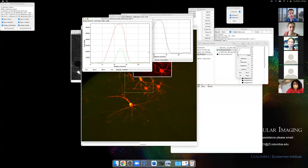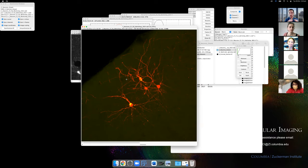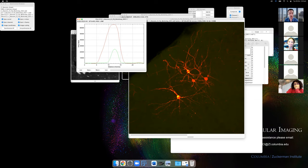When you make the line thicker, it samples across all the pixels within that width rather than just one pixel. This is particularly useful when tracking protein trafficking along a dendrite, which is probably more than one pixel wide — making a wider line samples the whole dendrite very easily.